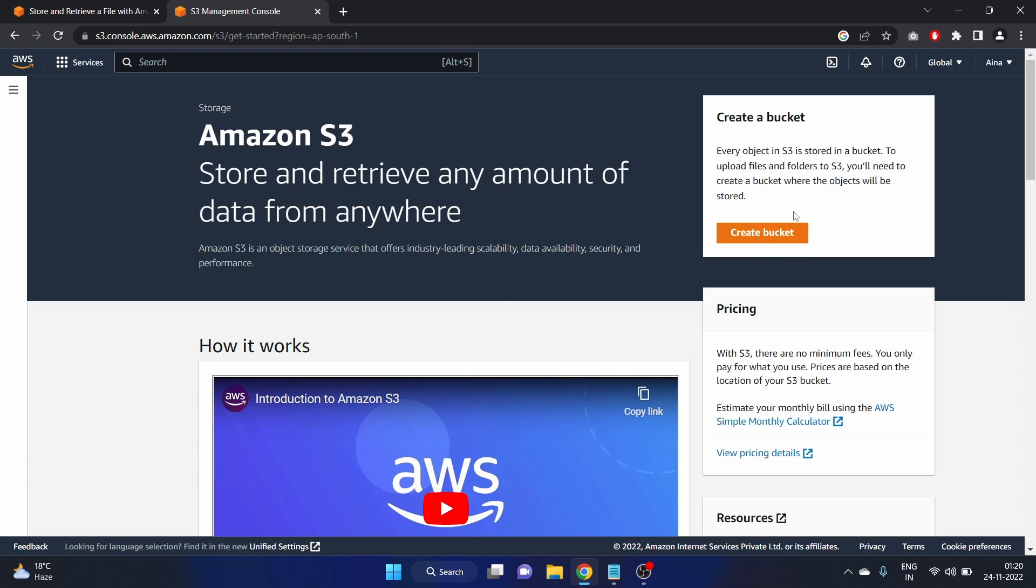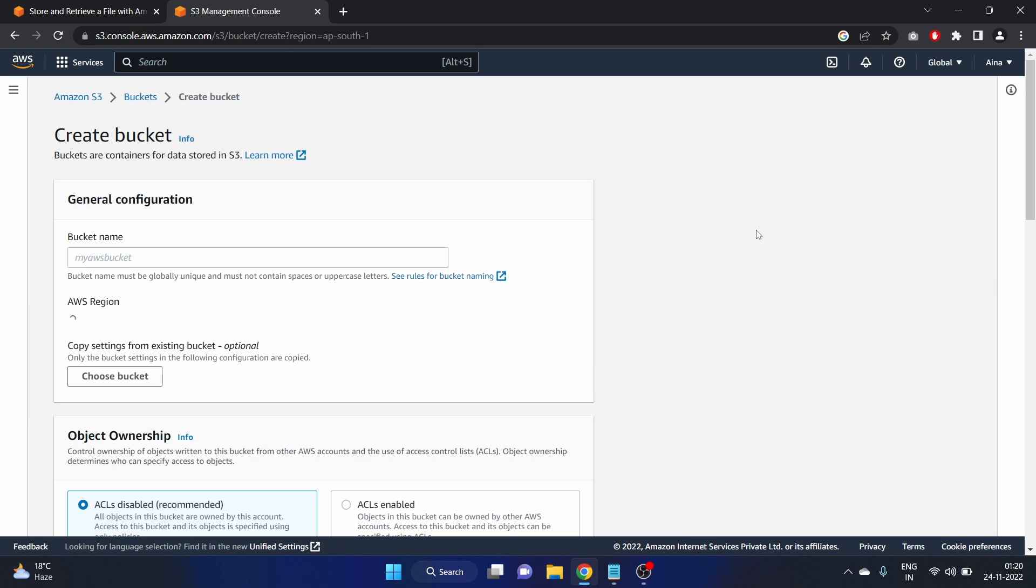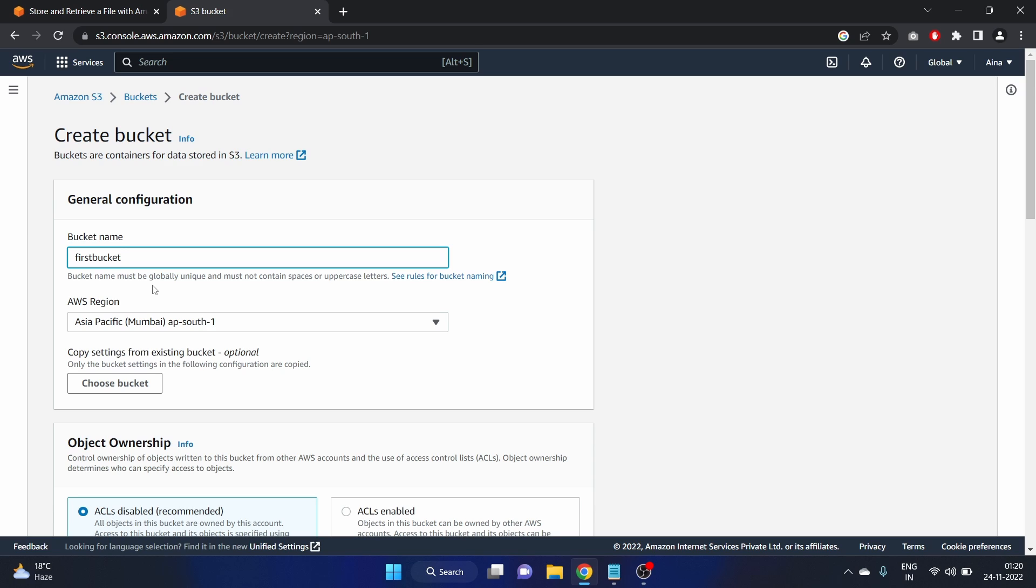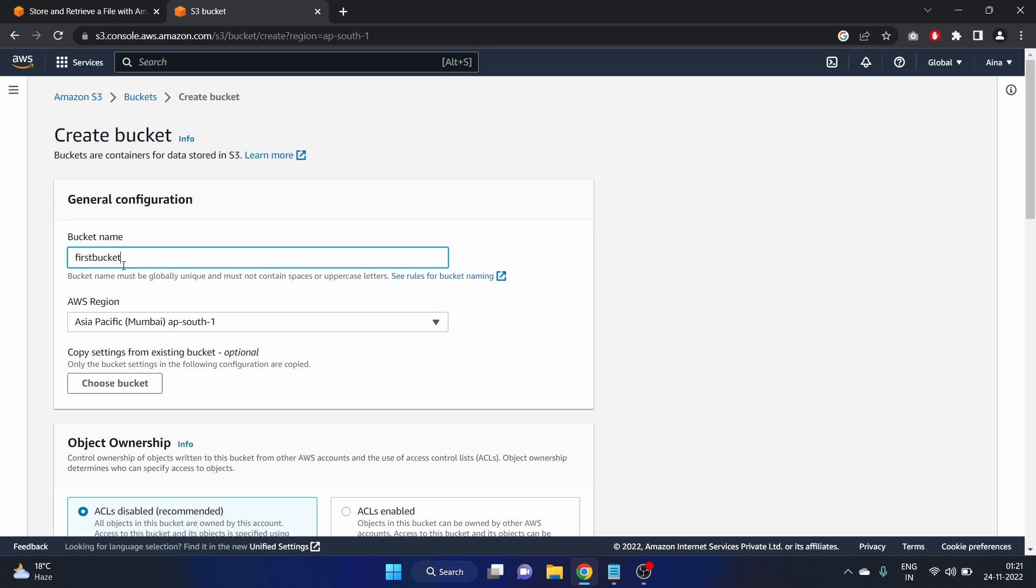You just have to click on this create bucket button and you have to provide the bucket name. So we'll write first bucket and make sure that the bucket name is globally accepted. You have to write the globally unique name and must not contain the spaces or uppercase letter. So we are not using any uppercase letter and spaces here. First bucket 88 and the AWS region is Asia Mumbai.